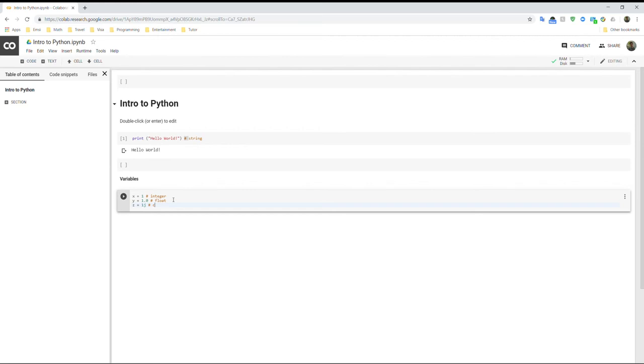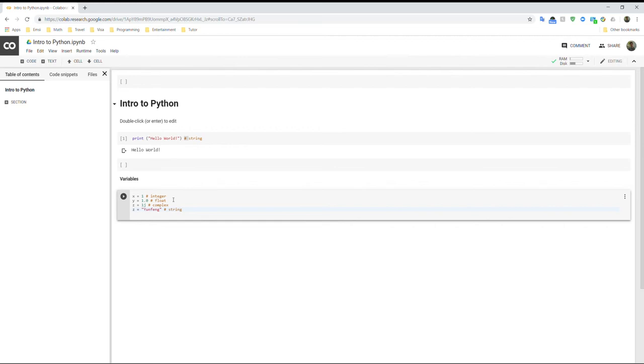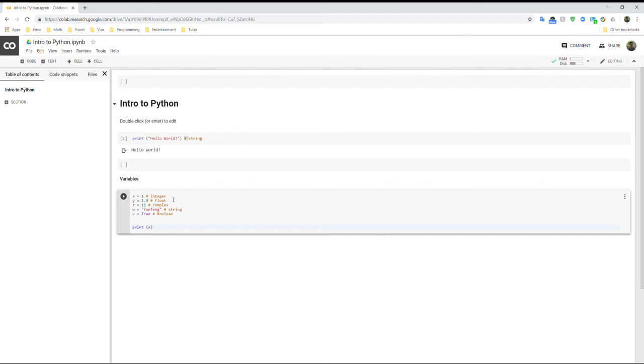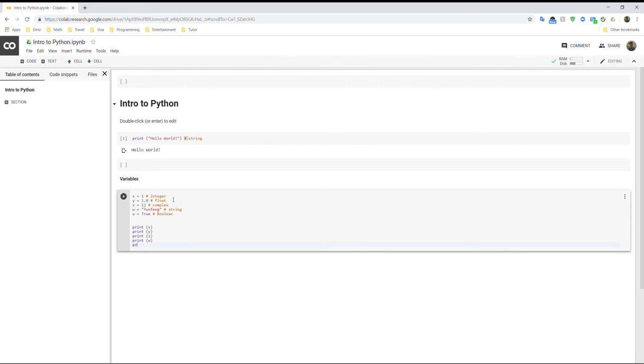So j here is the unit for complex number. And then you can also define a string. And then you can also define a boolean type. So it will be true or false. So yeah, let's actually print out all of that. So I'm going to print x, print y, z, w, and v.